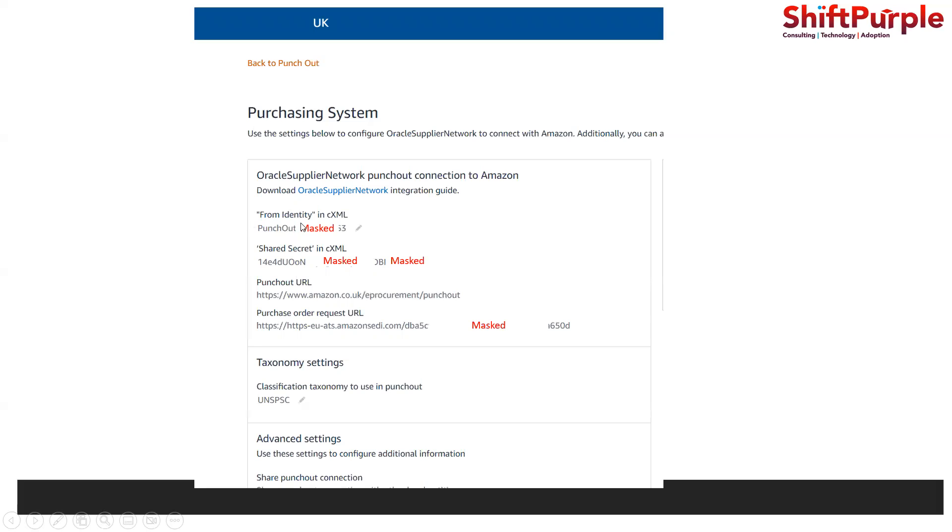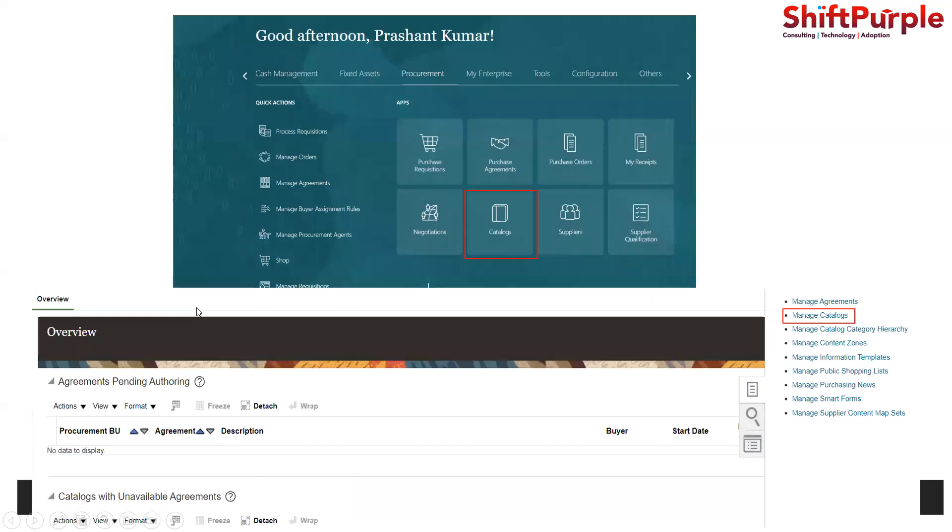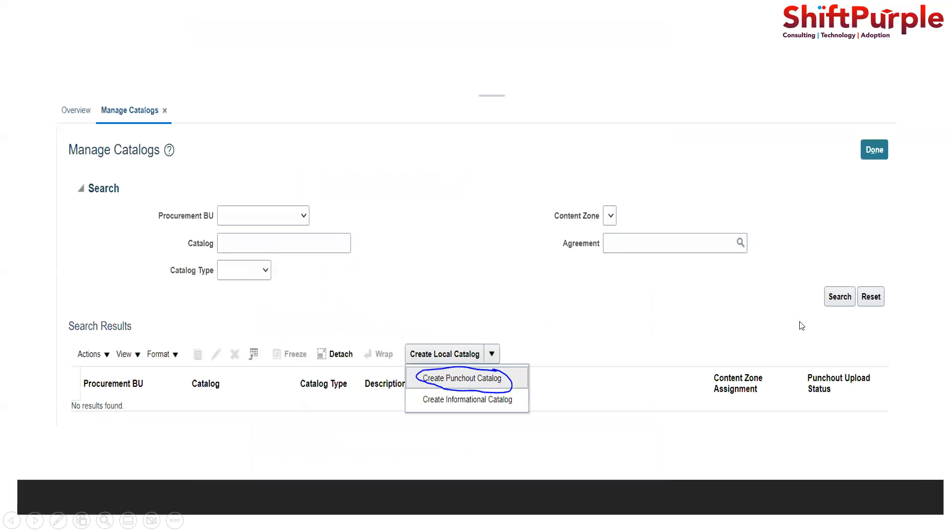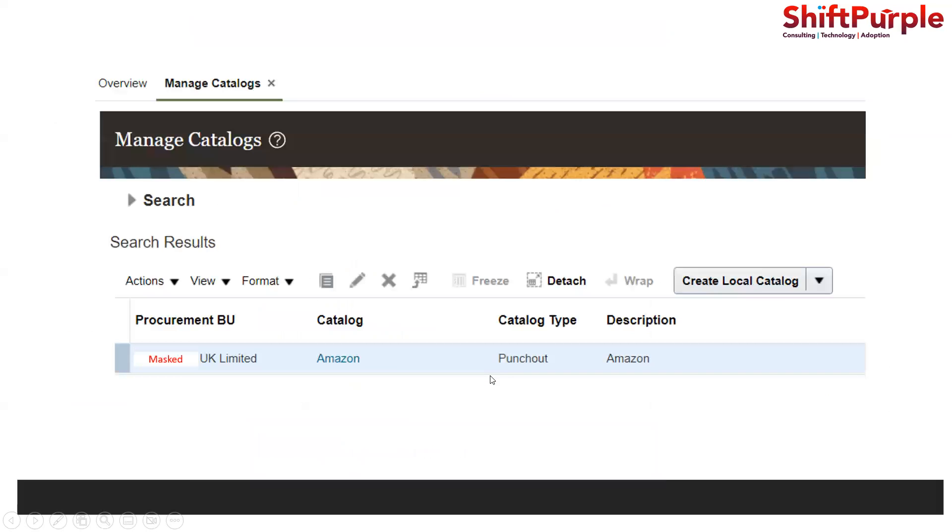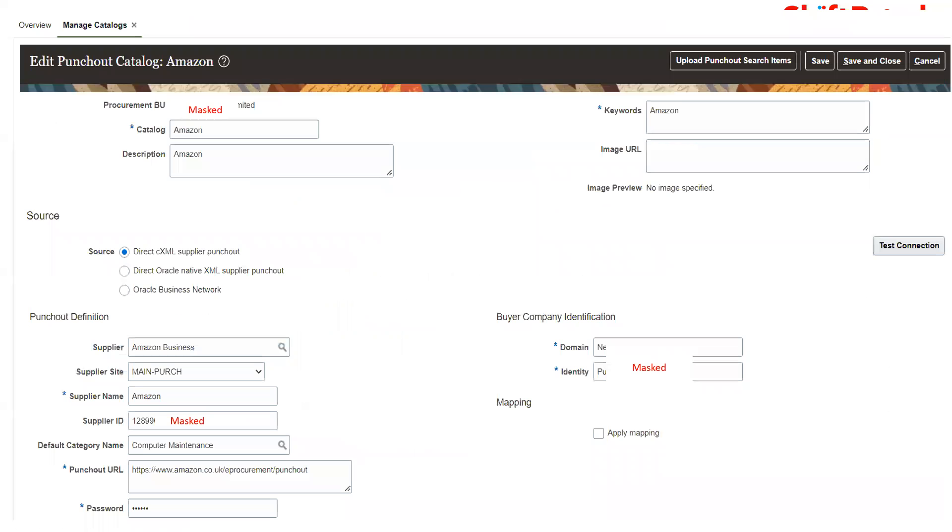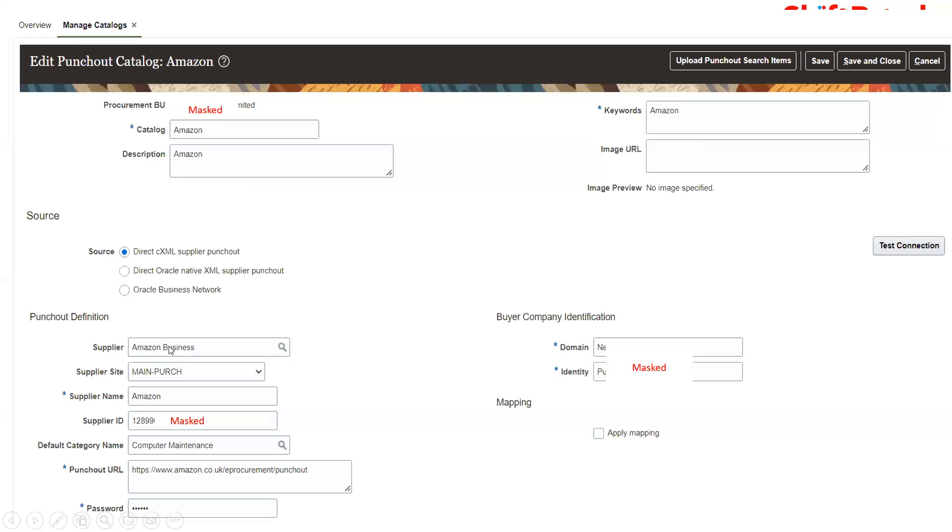When we login into our instance, go to catalog and under catalog we need to go to manage catalogs. Create a new punch out catalog. You can give any name, but we need to map it to a supplier that we would have created in the system. Put the name as Amazon and that supplier ID.